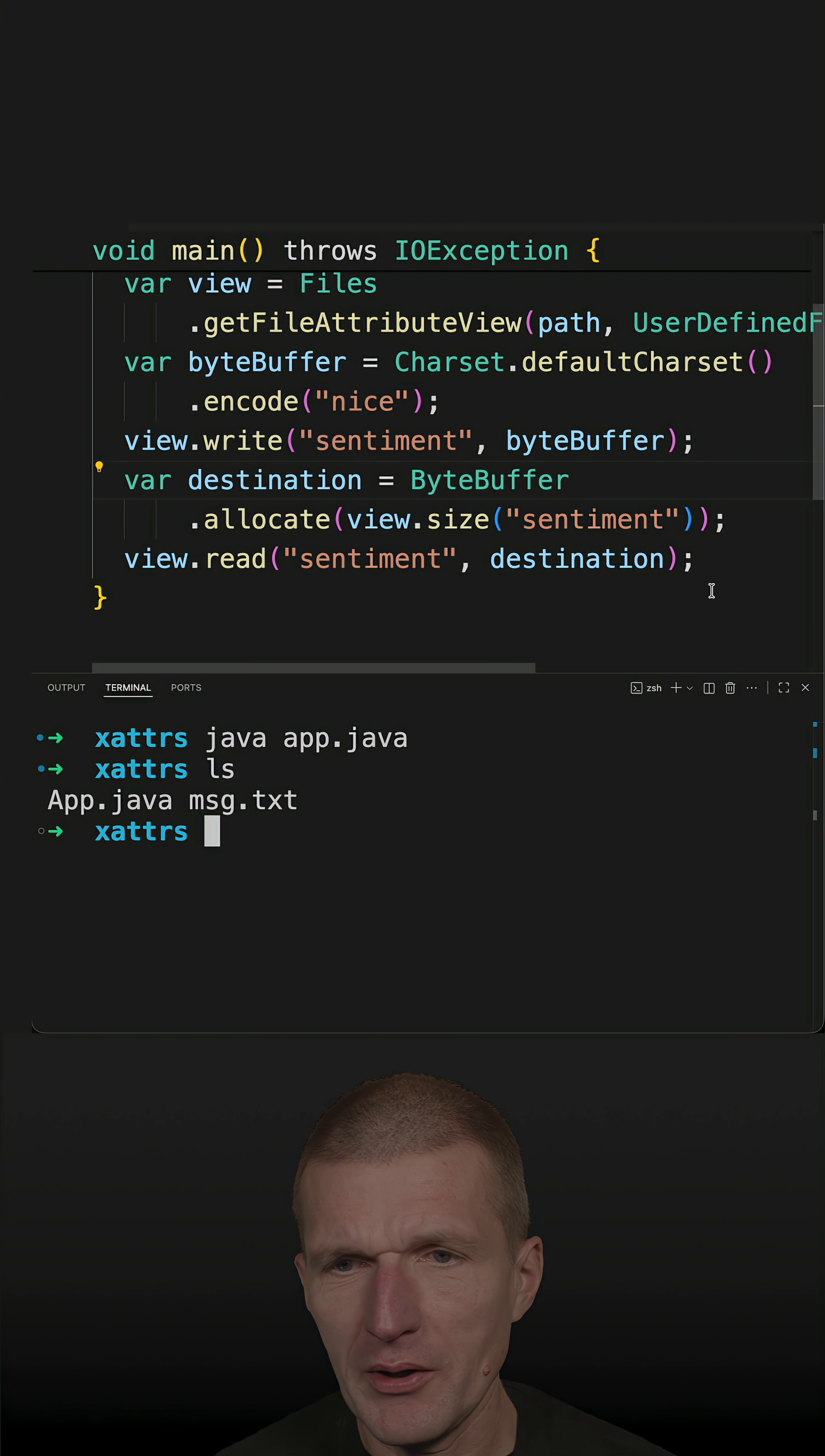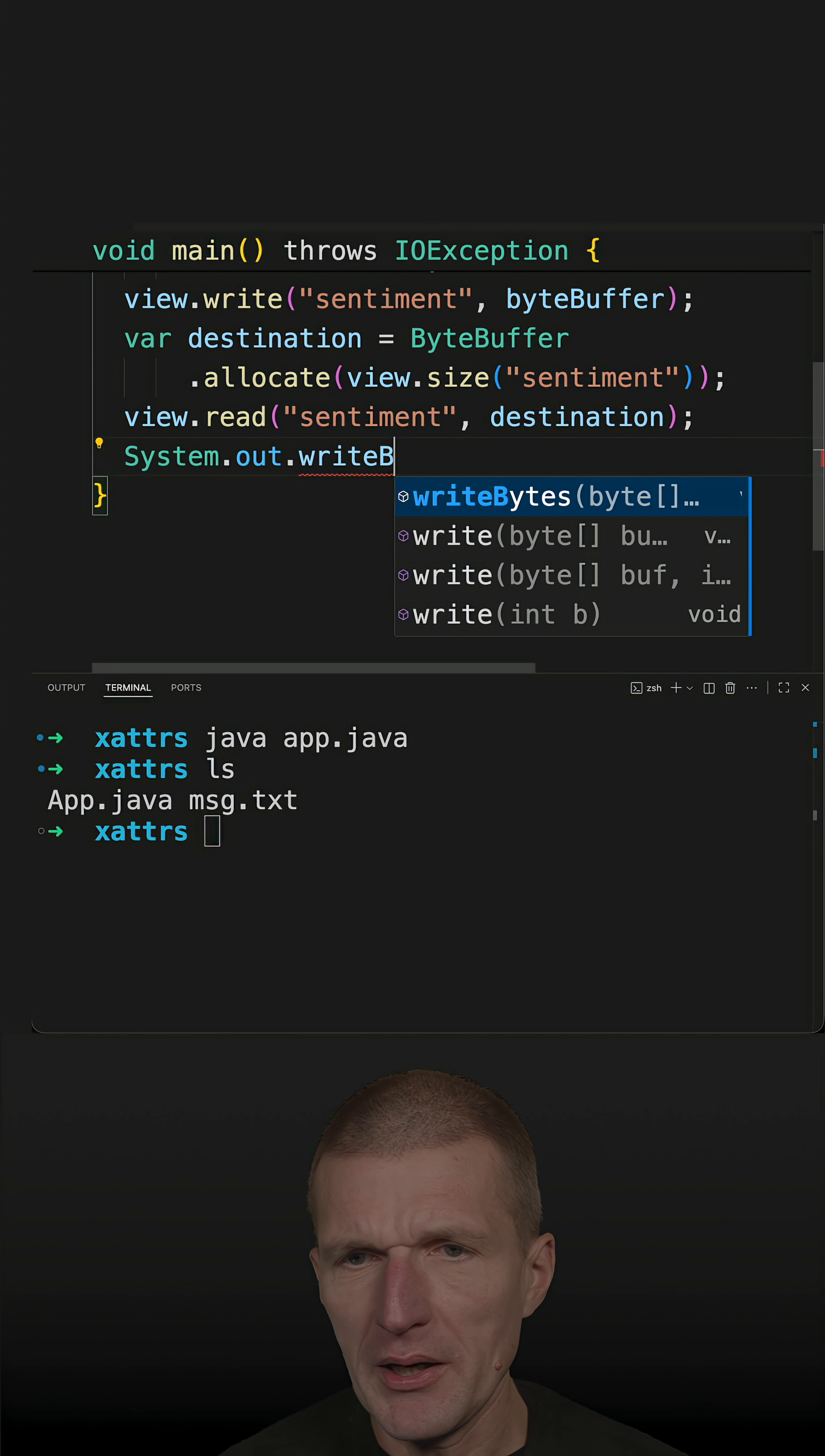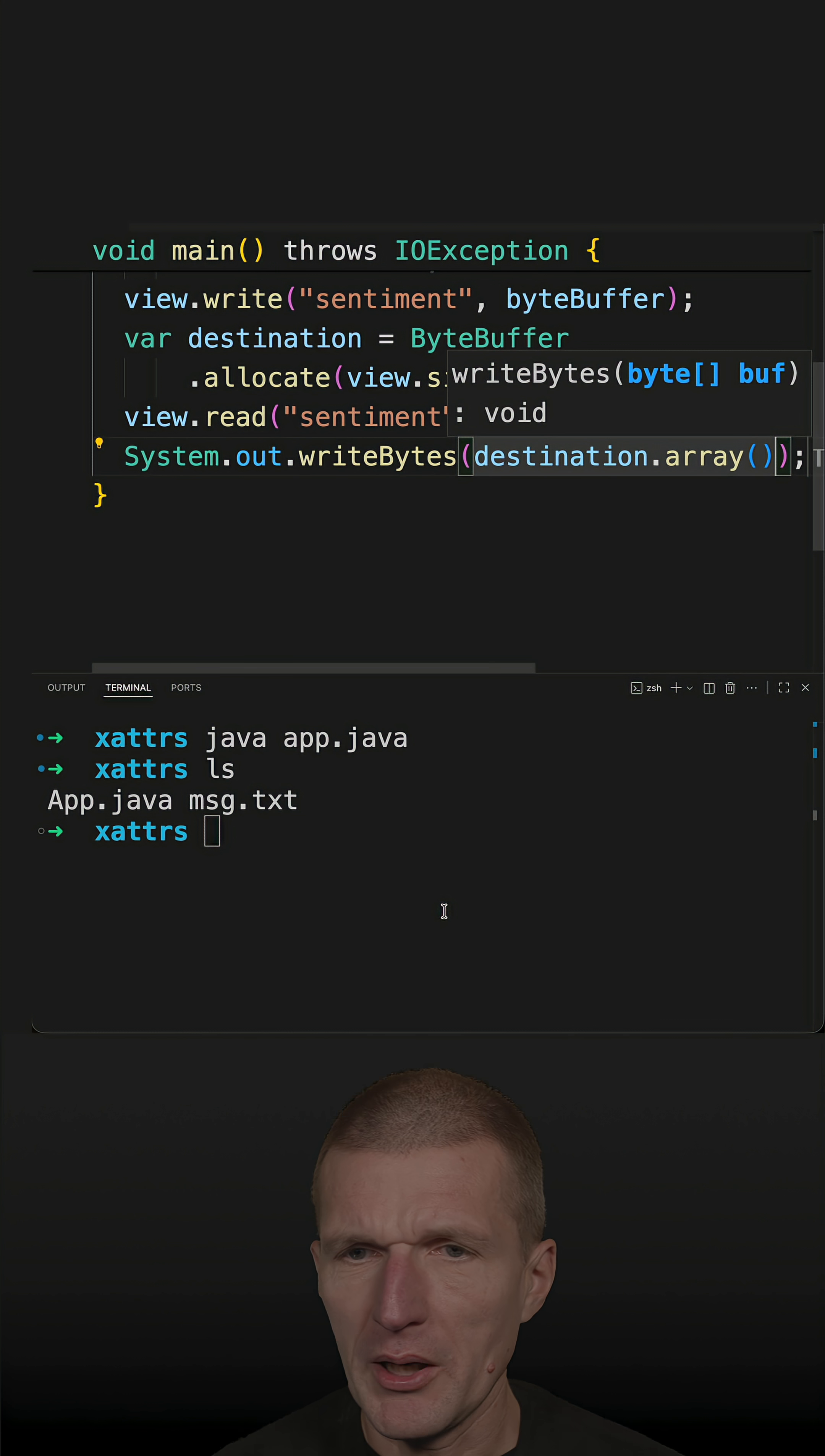So there is a message.txt file but what I could do is I could use the write bytes API method that was introduced in Java 14 and pass the destination array which returns the bytes.